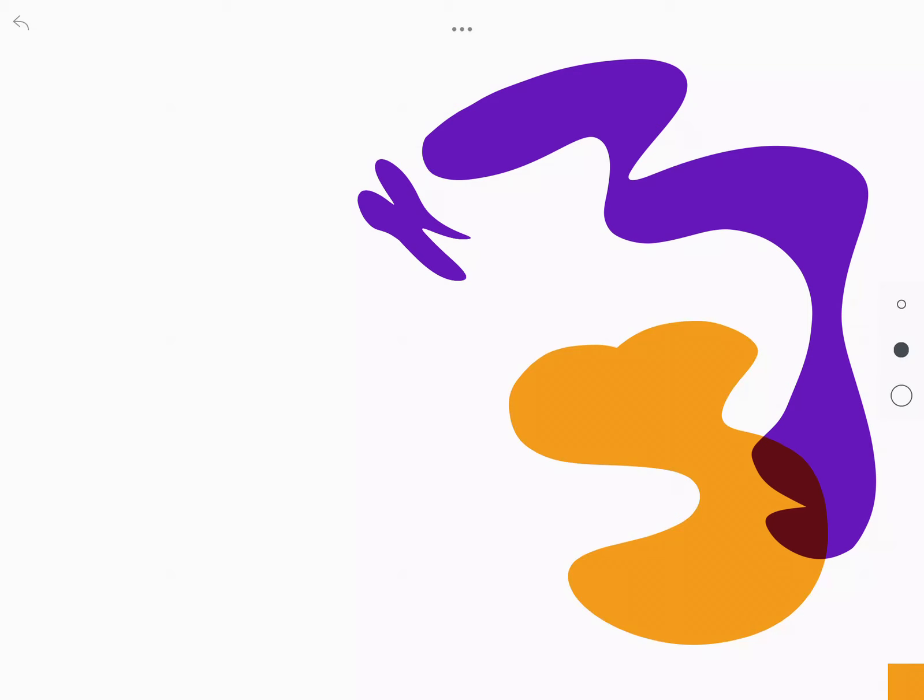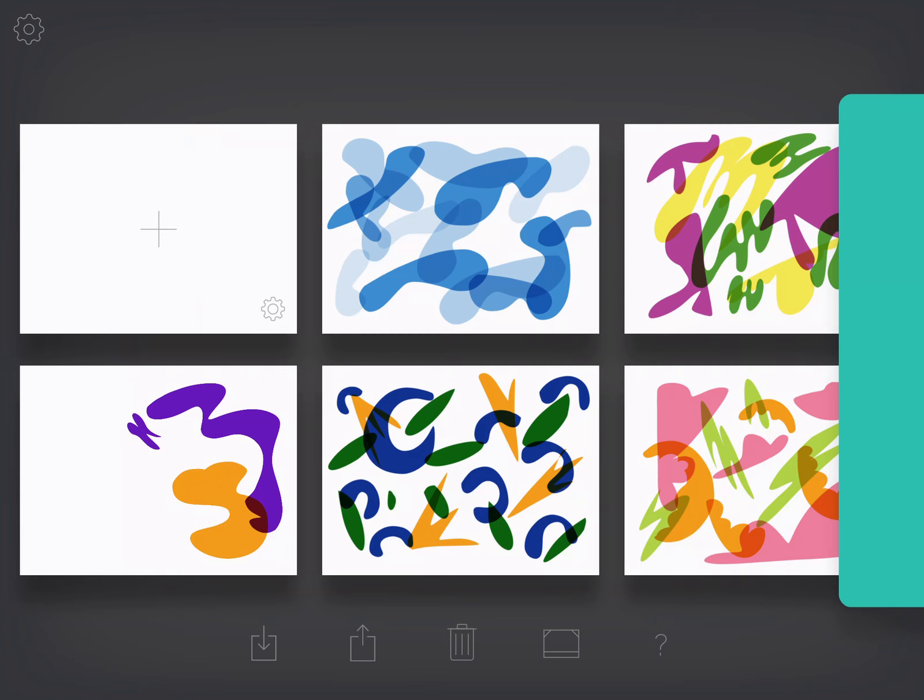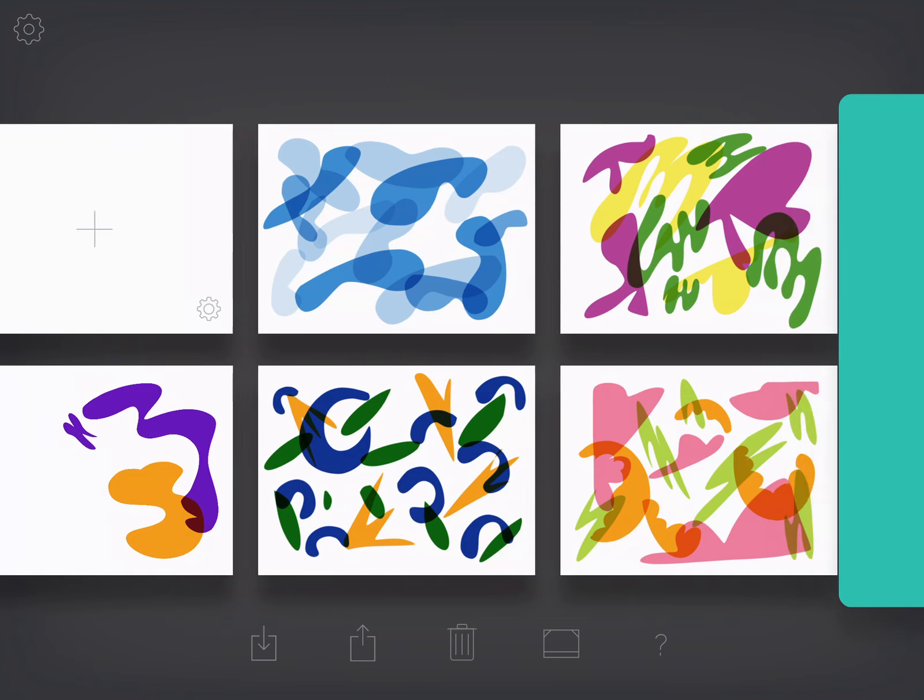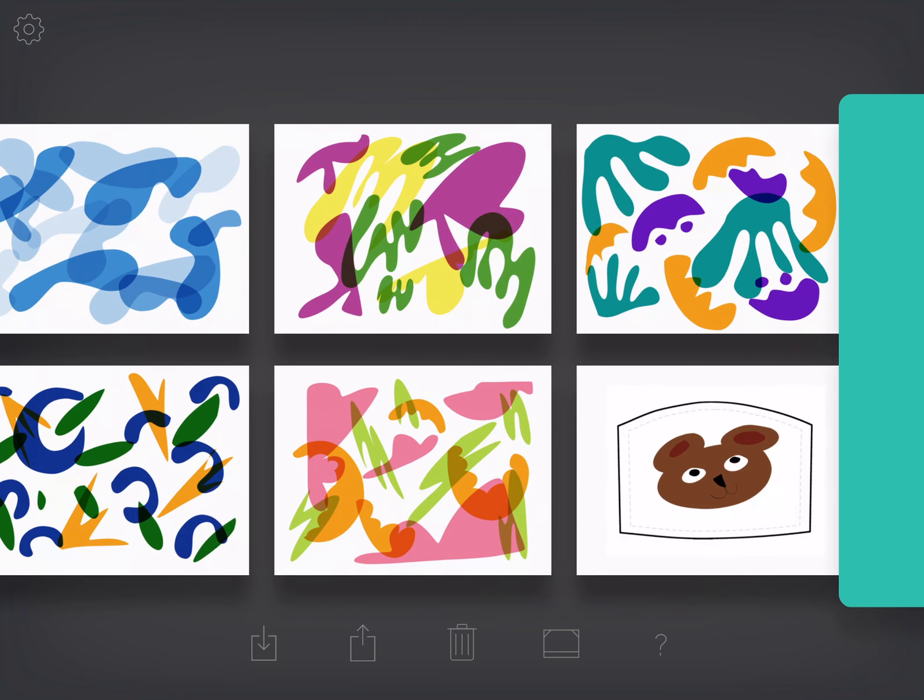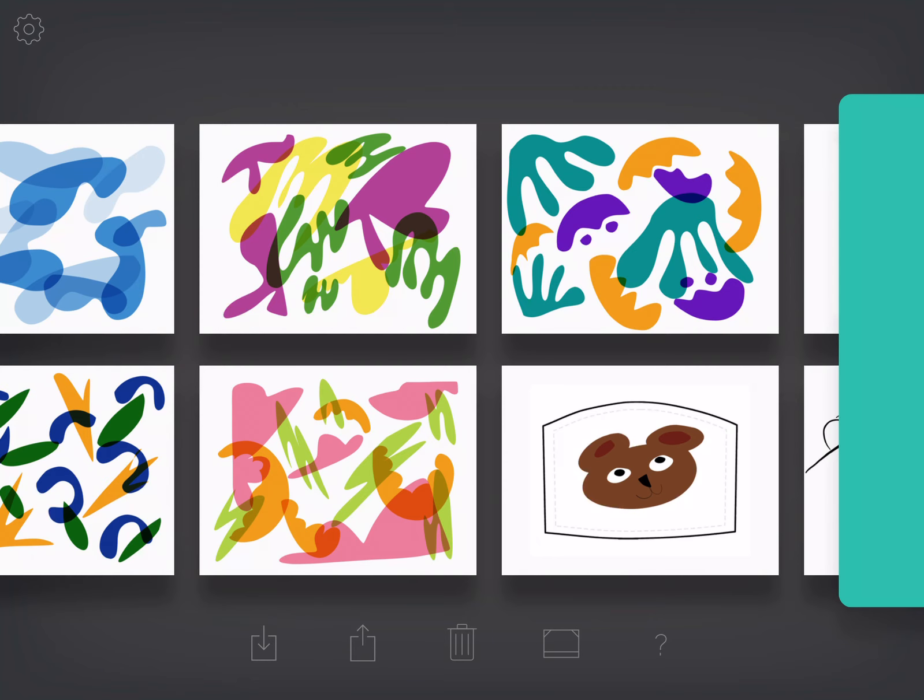So I'm going to take two fingers and pinch together so I can see all my other drawings. So you guys can see I've done this a few times. If you want to send this to me through Artsonia or Seesaw, here's how you can do it.